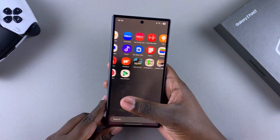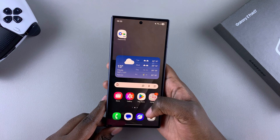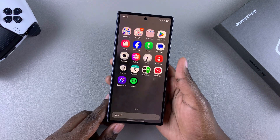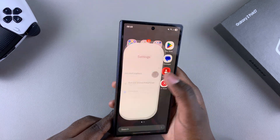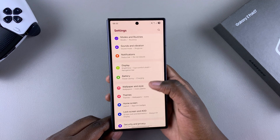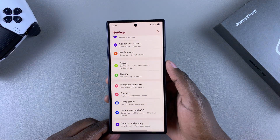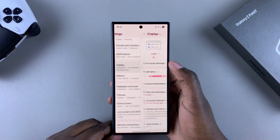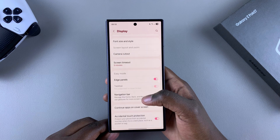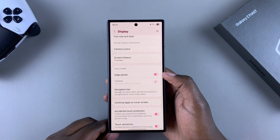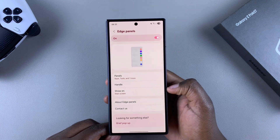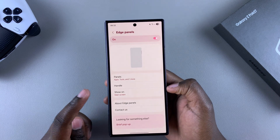If you want to restore it, this is what you're going to do. Start by navigating to Settings, then scroll and select the option Display. From Display, look for Edge Panels and tap on it, and you should see the option 'Show on selected'.